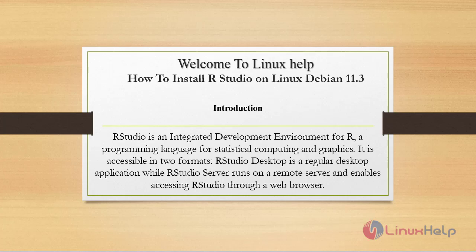Welcome to Linux Help. Today we're going to see how to install RStudio on Linux Debian version 11.3.